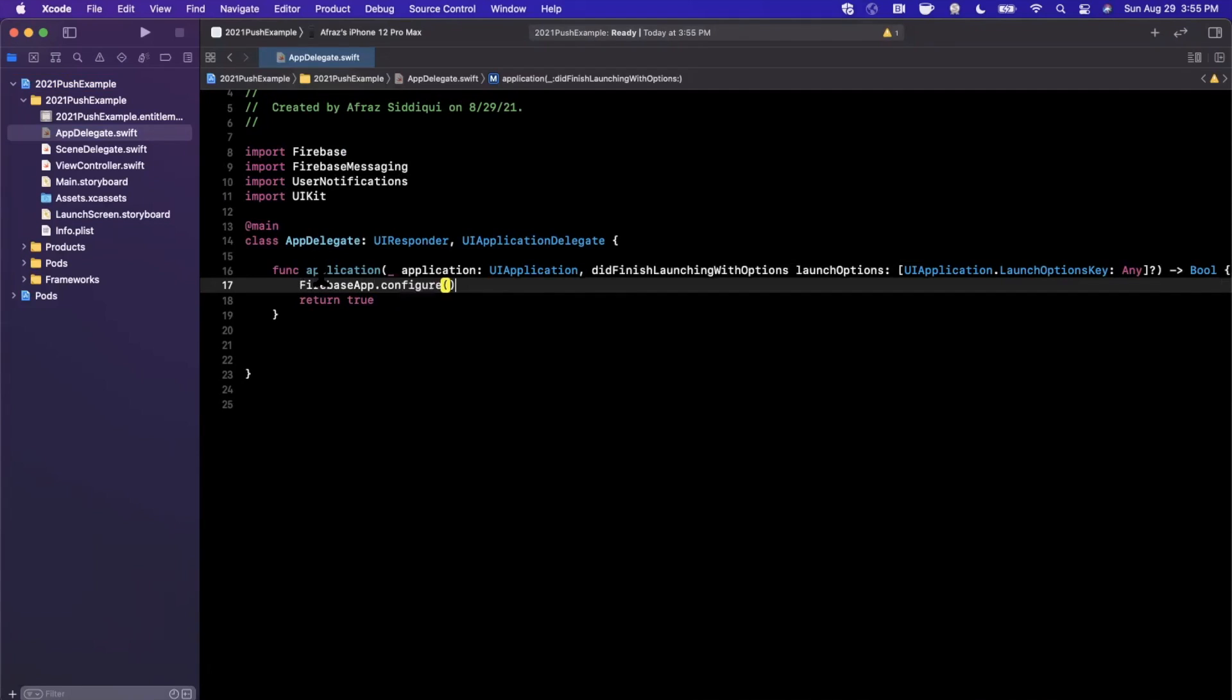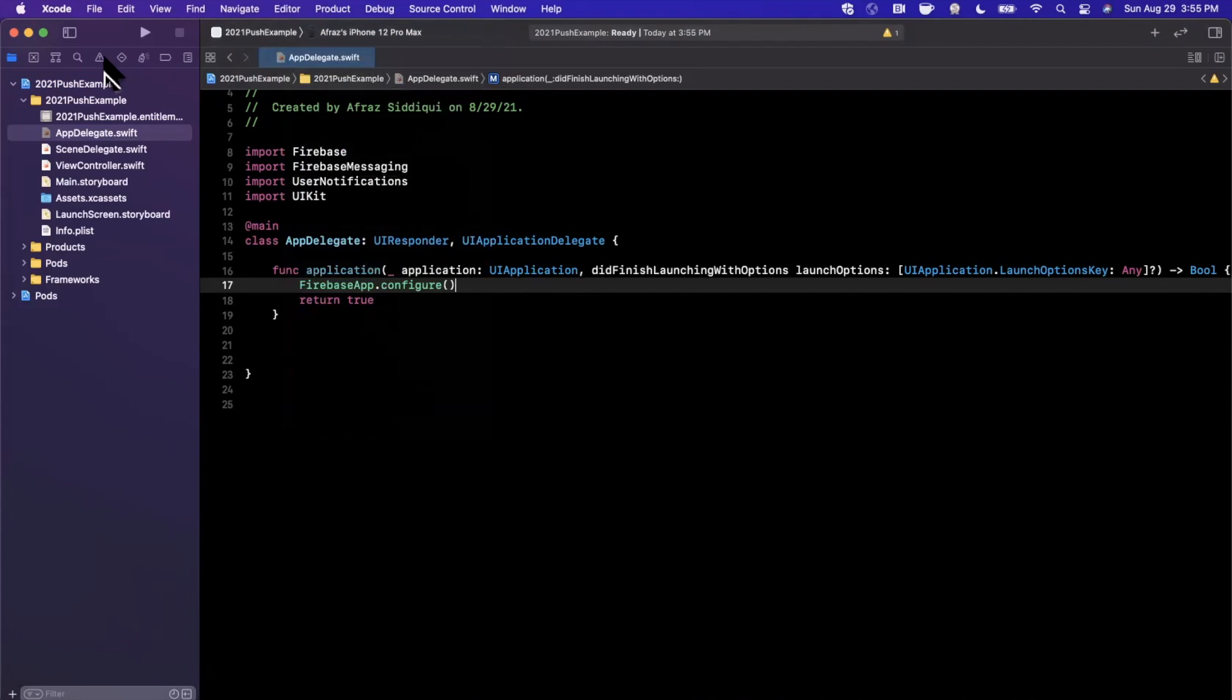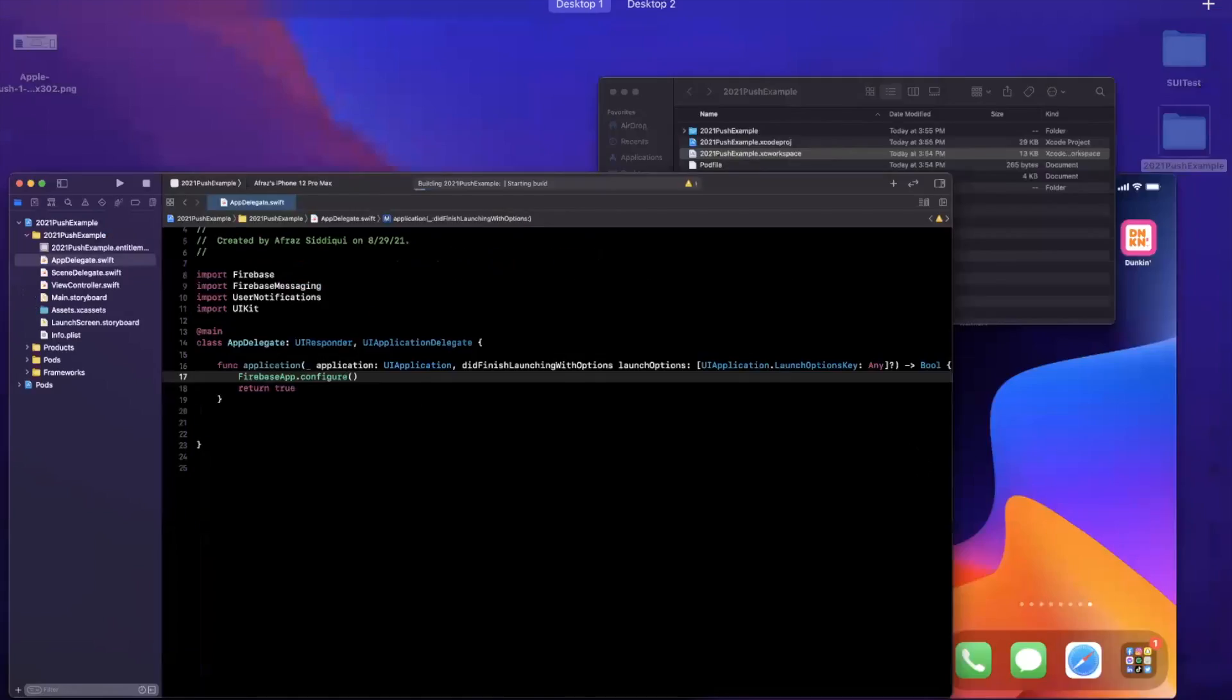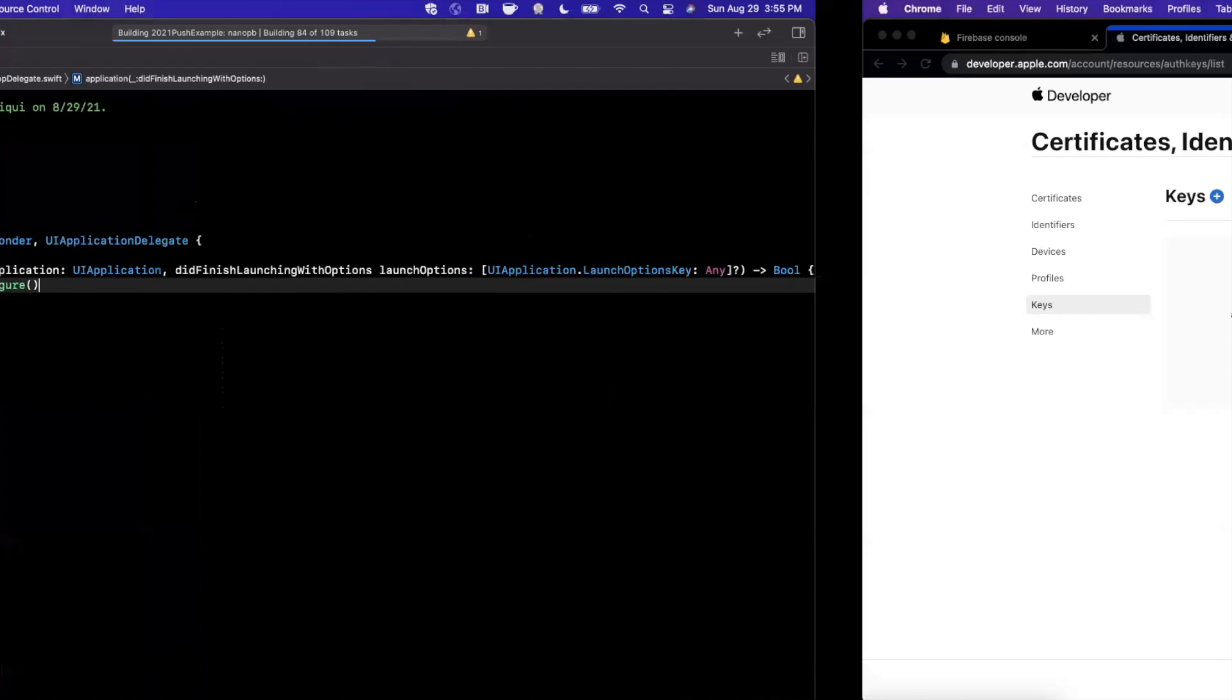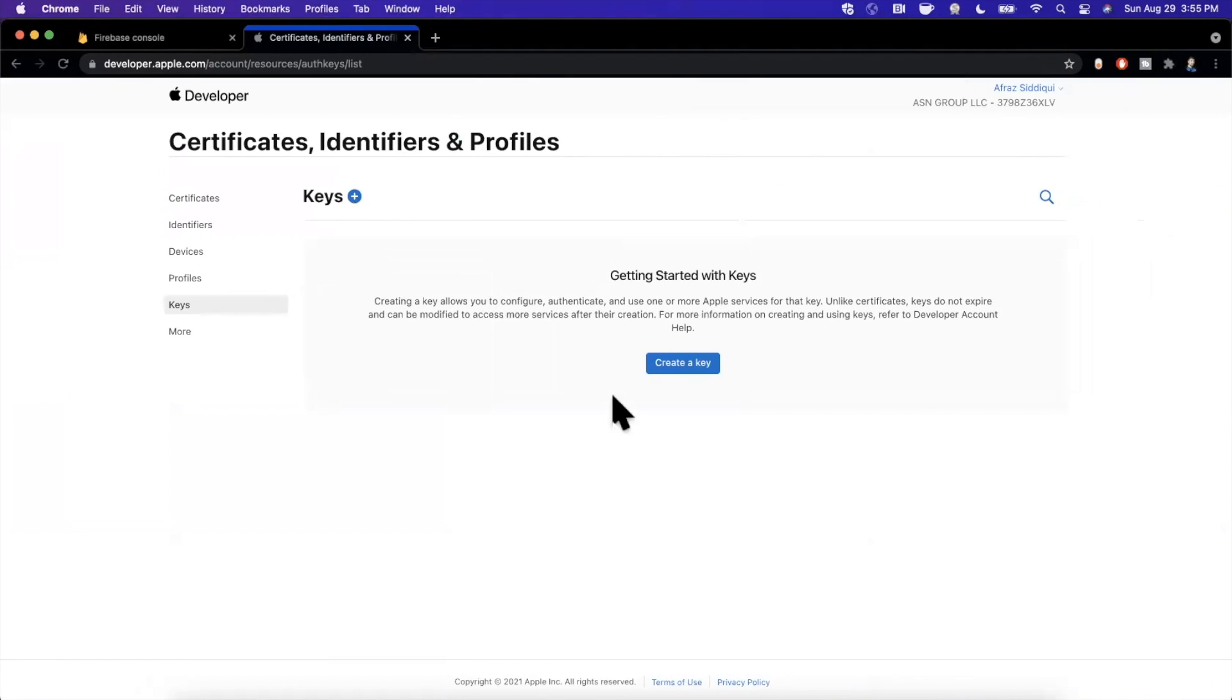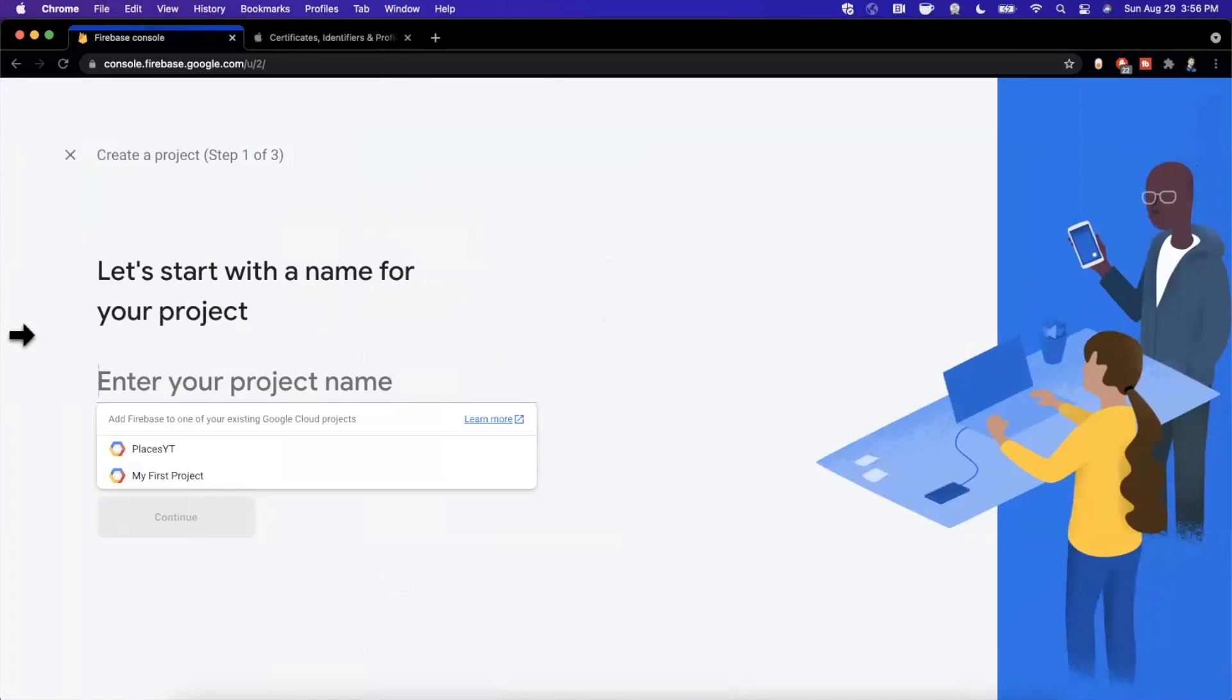I'm going to select my device from the drop down and we're going to do a build and run. And while this guy's building and running, we're going to go ahead and set up our dashboard here in the browser. So I've got an Apple Developer account opened up to Keys, which we'll come back to momentarily, and I've also got Firebase's dashboard opened up.